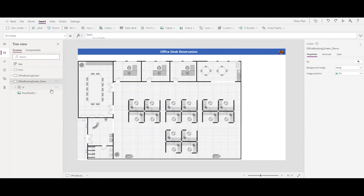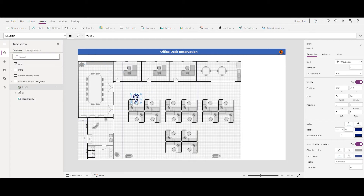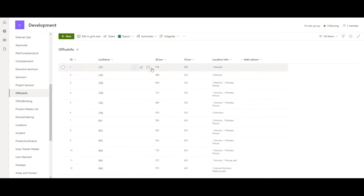The next step is finding the XY coordinates for each desk — that's how the reservation system works, showing icons at different positions. Insert one icon — I choose the waypoint icon. For each desk (desk one, two, three, four, etc.), you need to measure the XY coordinates. For example, you note the X and Y position. I store this in a SharePoint list called 'Office Info', where I capture the XY coordinates for each desk.